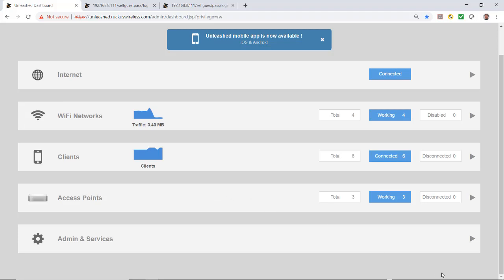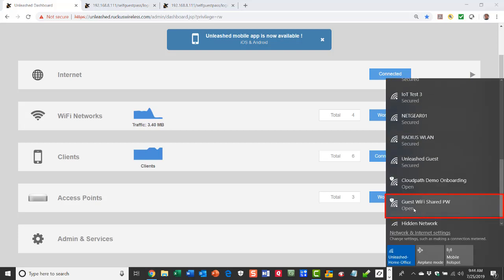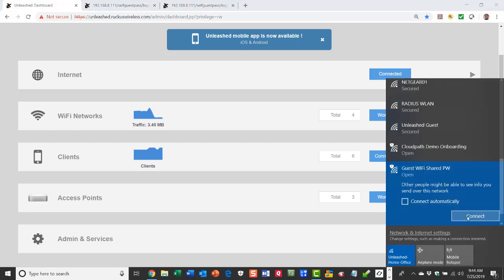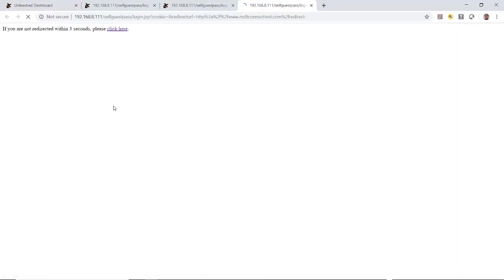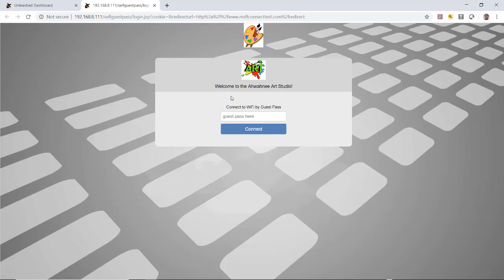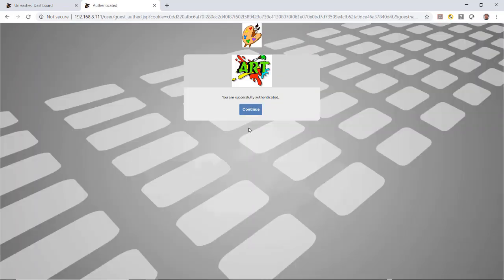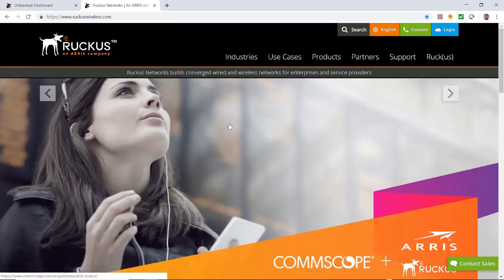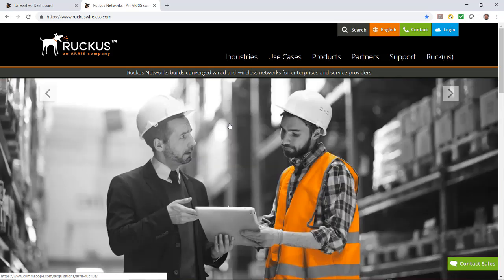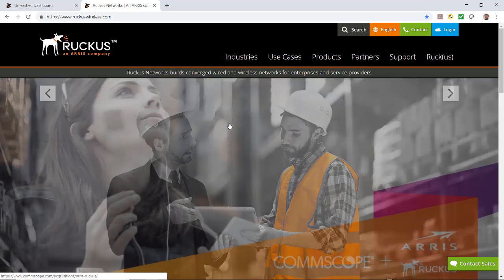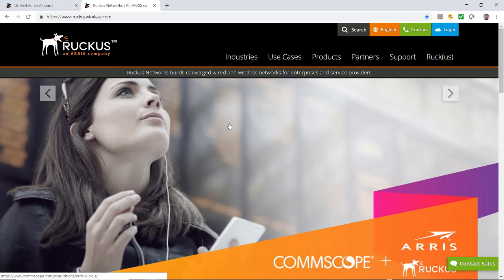Now I'm going to put on my client hat, log into that network, and show you what it looks like. From my networks list, I'll find Guest Wi-Fi Shared Password and connect to it. That directs me to the captive portal with the logos and the message Welcome to the Awani Art Studio. I'll put in the shared password guest1234 and press Connect. It says you are successfully authenticated — press Continue — and then redirects me to the website I set for URL redirection. That's all you need to set up a guest access wireless LAN using a shared password with the Unleashed user interface.